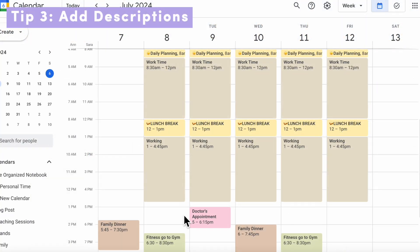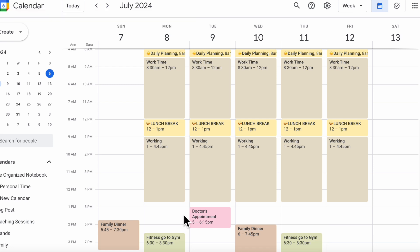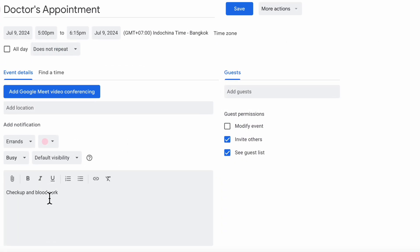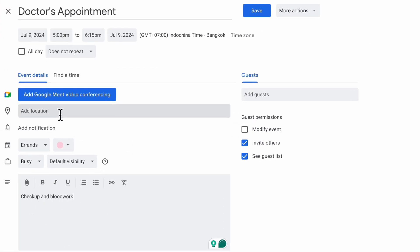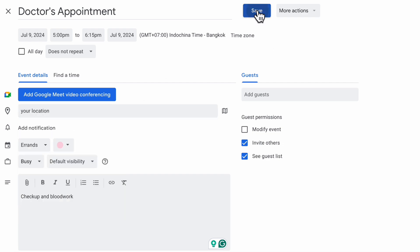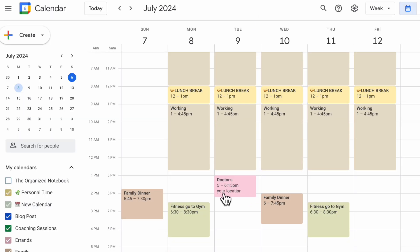The next tip is to make sure to add descriptions to your calendars. This is just to make sure that you remember exactly what's going on during your calendar schedule. In Google Calendar, if we have a doctor's appointment, we can click open edit event, and then you can write what's going to happen during that event. You can also add things like location, and then you save it. Now you see that your location is underneath the time slot, which is really useful if you want to remember where your events are taking place. So make sure to add descriptions.